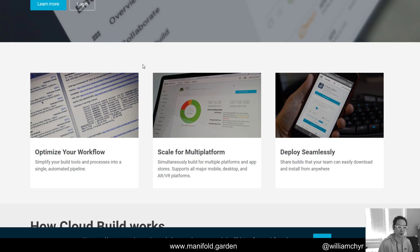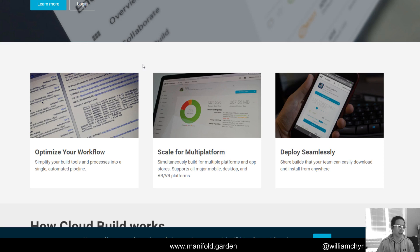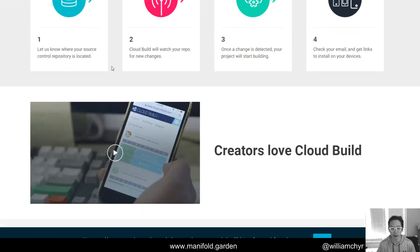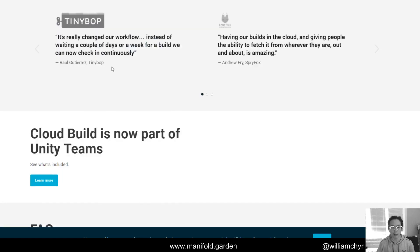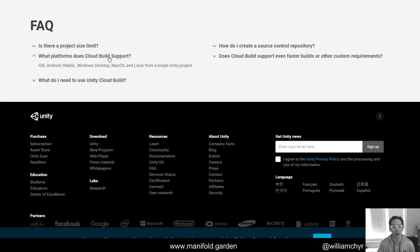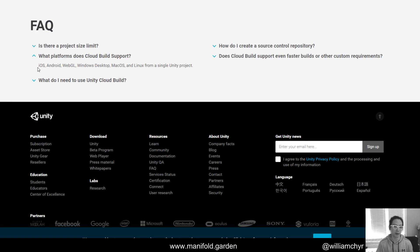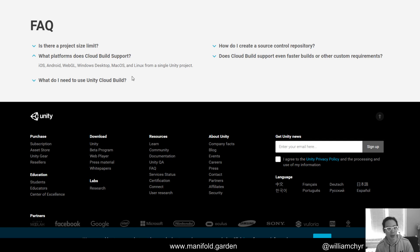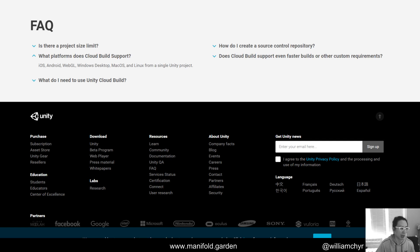That wasn't such a big issue, but the second problem why I'm not using Cloud Build is that it currently does not support console platforms. It only supports iOS, Android, WebGL, Windows, Mac, and Linux. I thought if I'm going to take the time to set this up, I might as well do it so that I can make builds for all platforms.